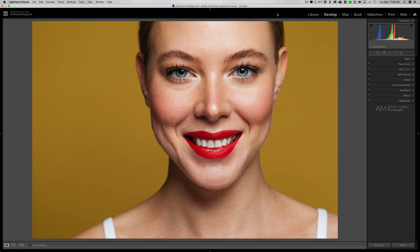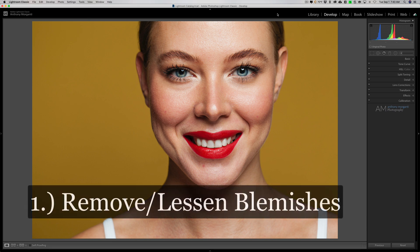Hey guys, this is Anthony Morganti at mrphotographer.com. In this video I'm going to share with you my two-step process for retouching skin in Lightroom Classic. We're going to jump right into it with step one.